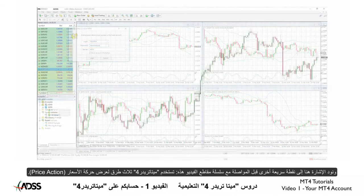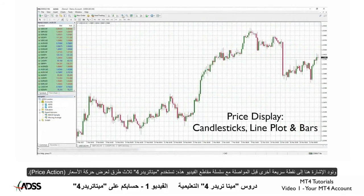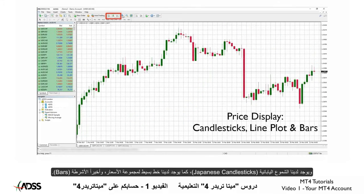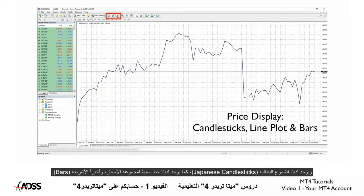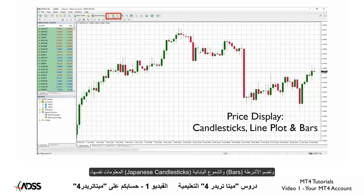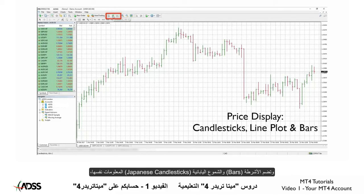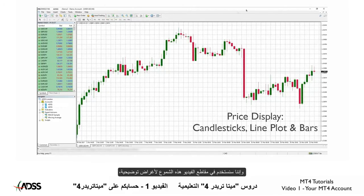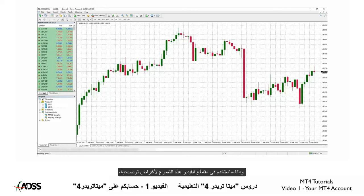One more quick point before we continue with our video series. There are three ways that MT4 displays price action: we have Japanese candlesticks, we have a simple line plot of price, and we have bars. The bars and candles are basically composed of the same information, and as your trading becomes more proficient you may use whichever display you choose. However, for the purposes of these videos, we will be using candles.